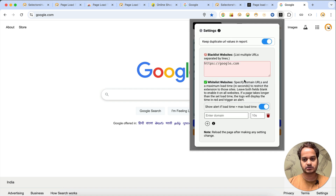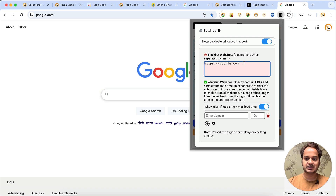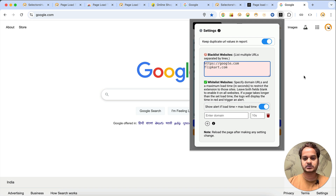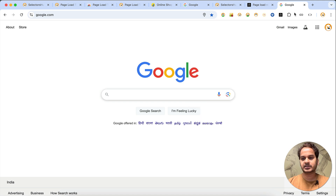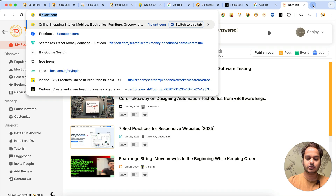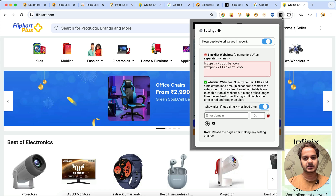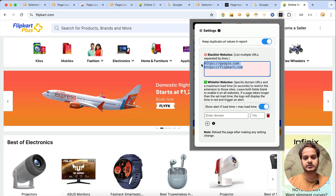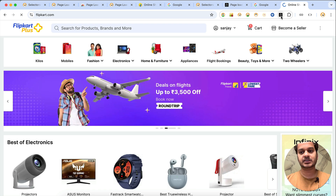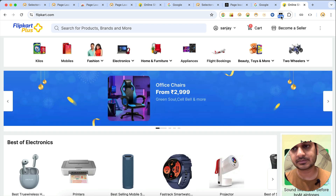If you click on the logo it will show a direct settings pop-up. Let's say you don't want it to work for another website — flipkart.com. Just enter it on the next line with the domain name, and now if you open flipkart.com it will not work there. You can remove both entries and it will work again on those sites.